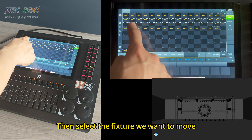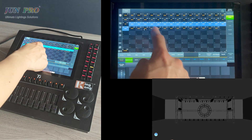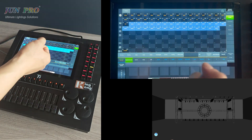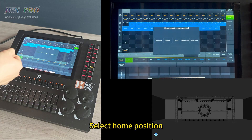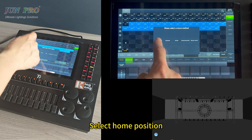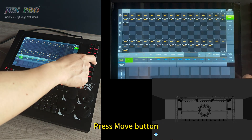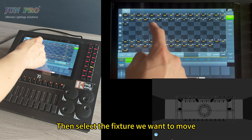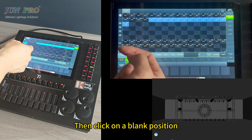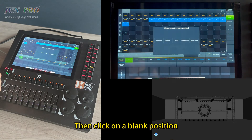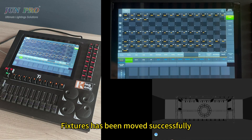Press the move button, select the fixture you want to move, click on a blank position, then select the home position — fixtures moved successfully. Repeat as needed: press move, select fixture, click blank position, select home position — fixtures moved successfully.